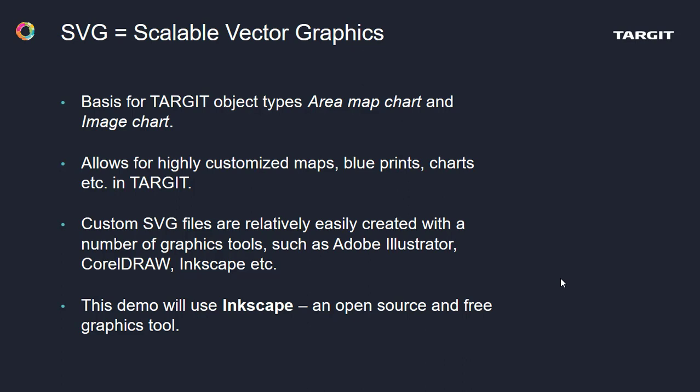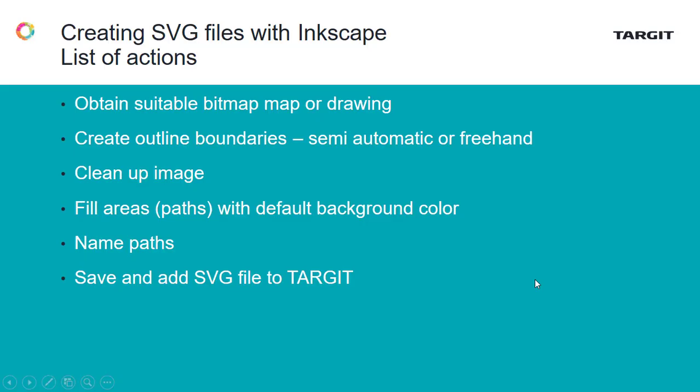You can create anything that be maps, blueprints, charts, etc. You can use Adobe Illustrator, CorelDRAW, Inkscape, but we'll be using Inkscape for this demo.